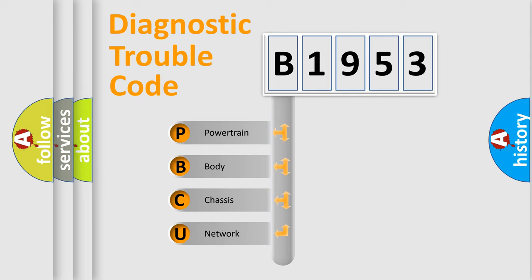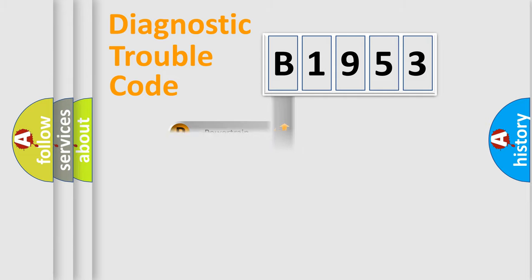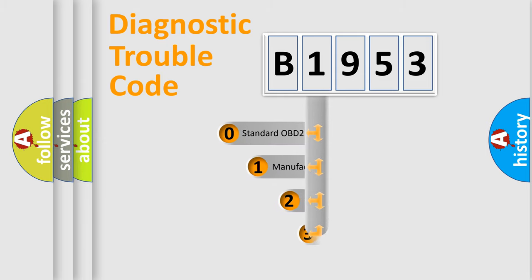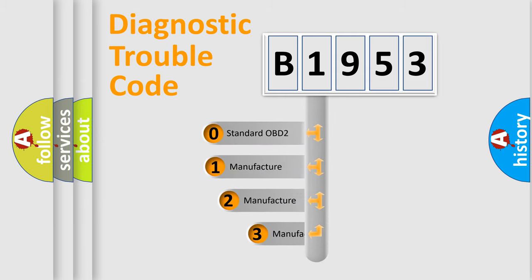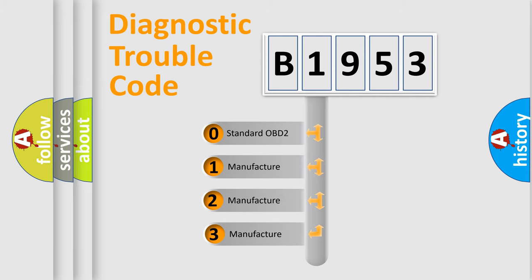We divide the electric system of automobile into four basic units: Powertrain, Body, Chassis, and Network. This distribution is defined in the first character code.